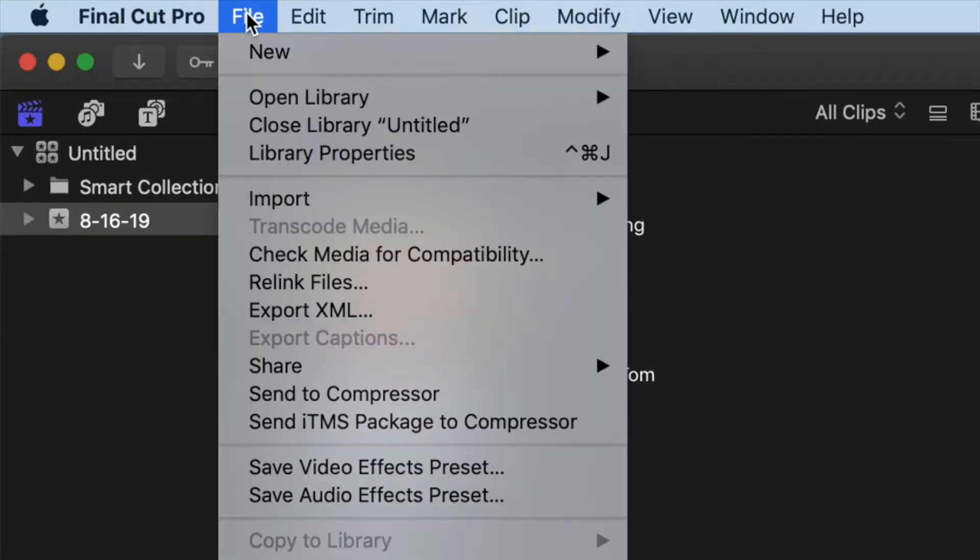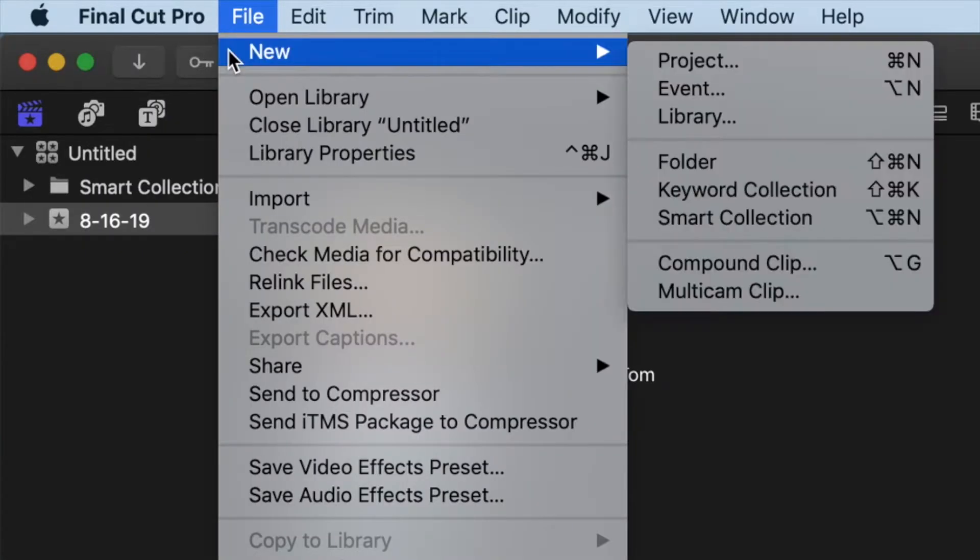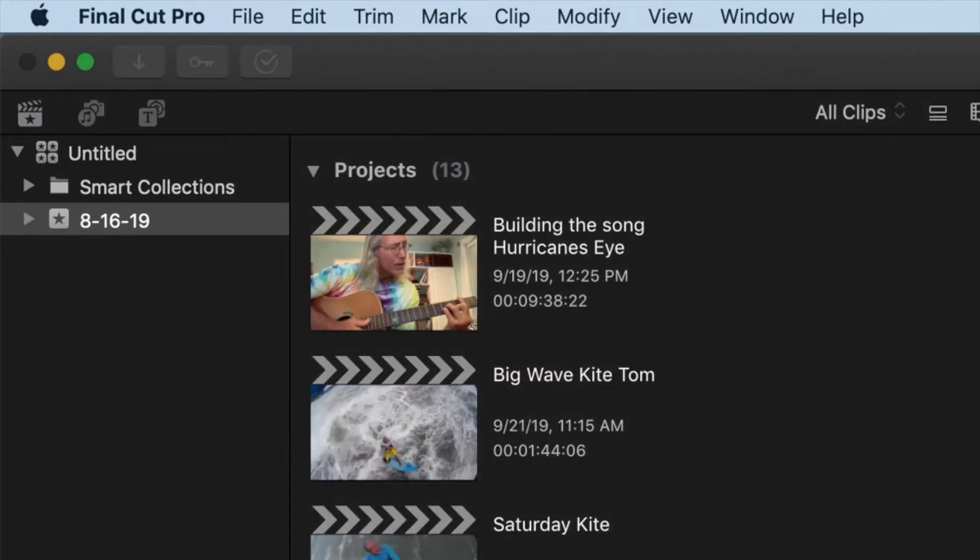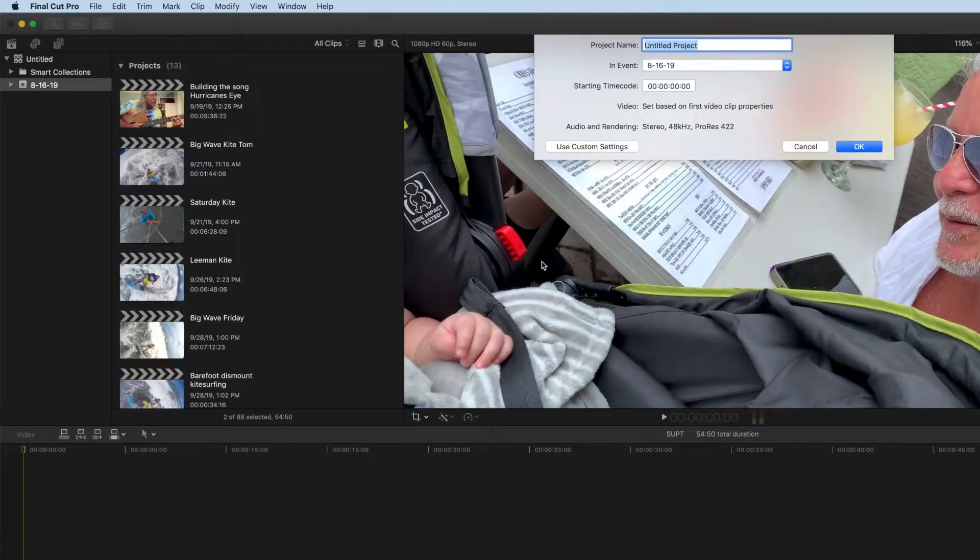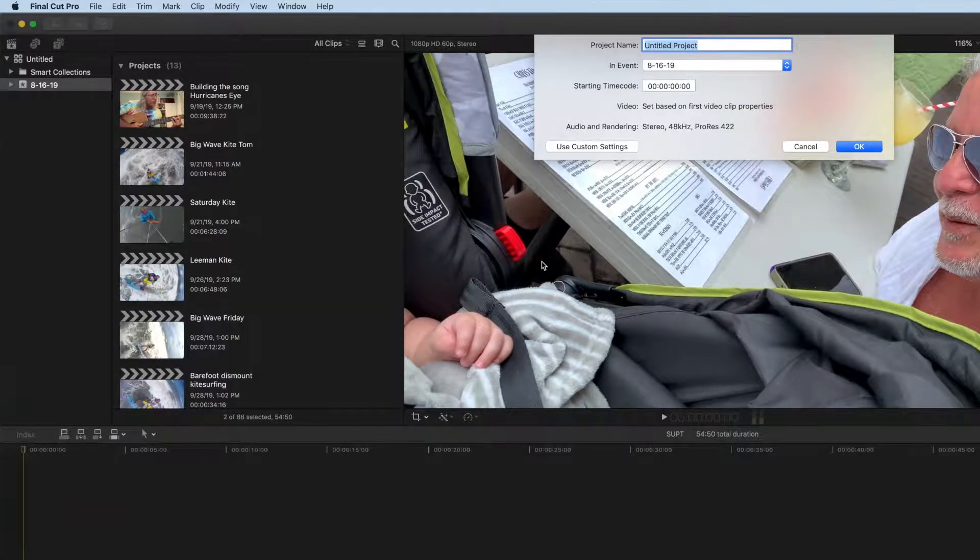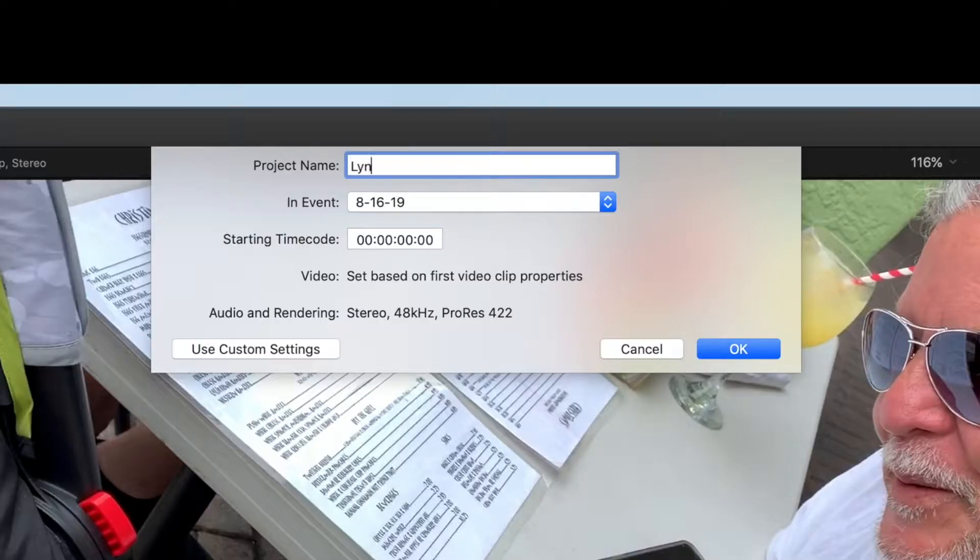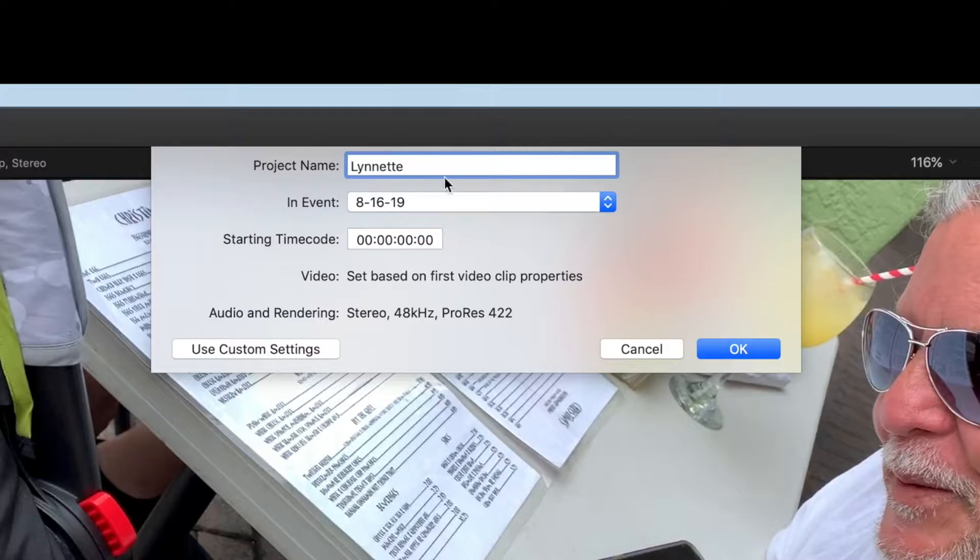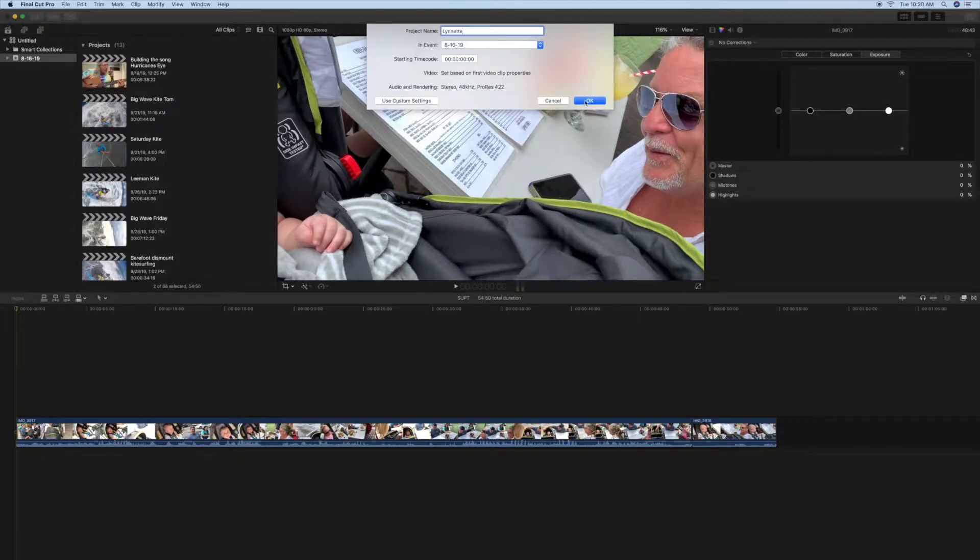So I'm going to File, then New, then Project, and I'm just going to put this in there. When I do that, it's going to create a new timeline, and this thing is going to disappear down here.